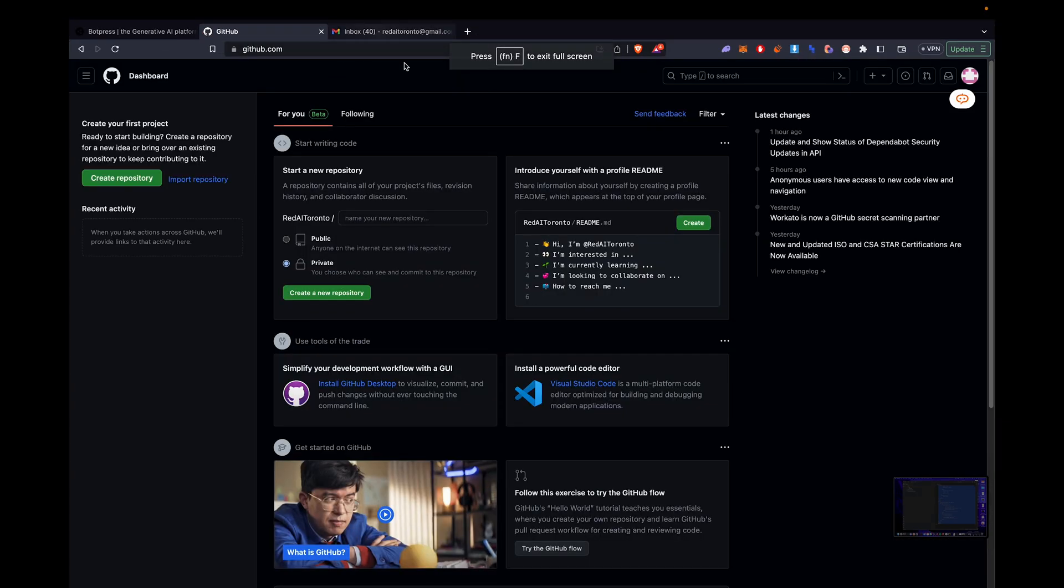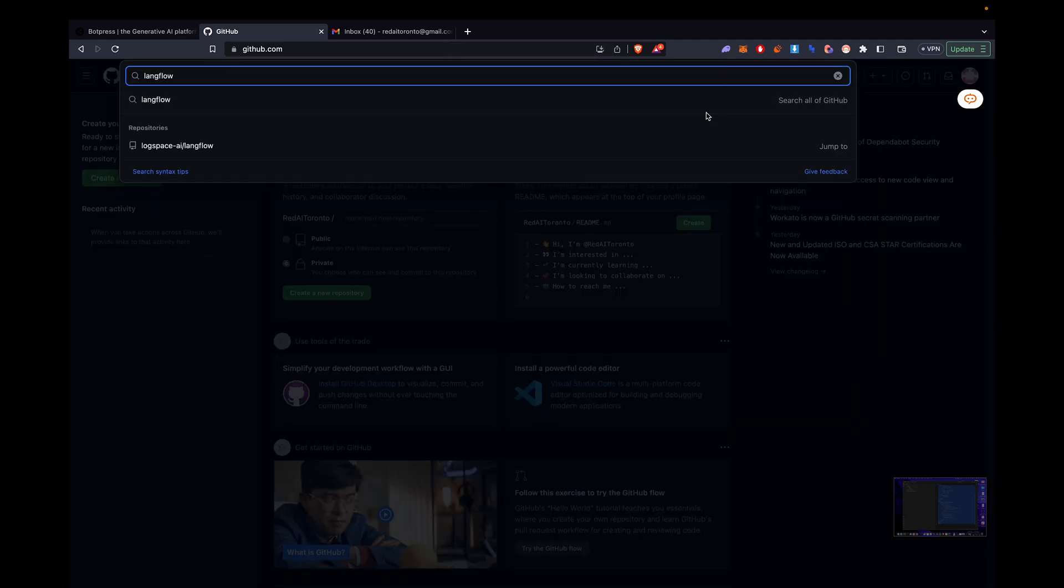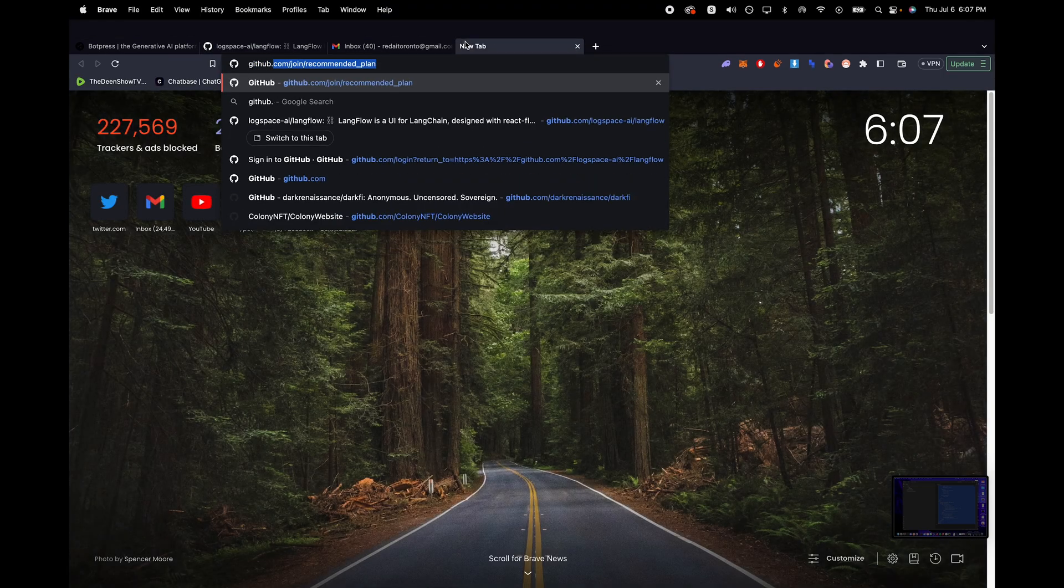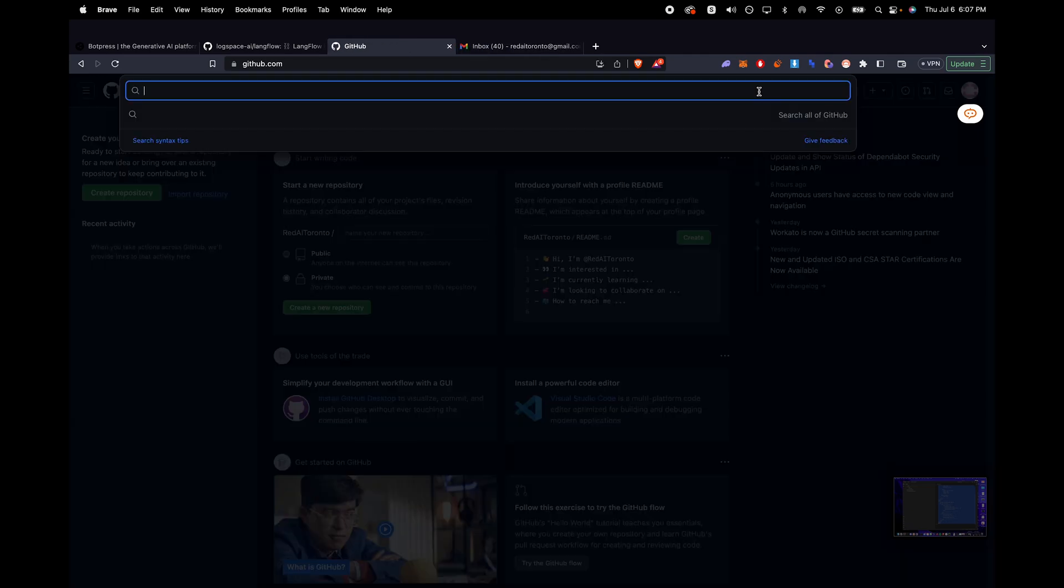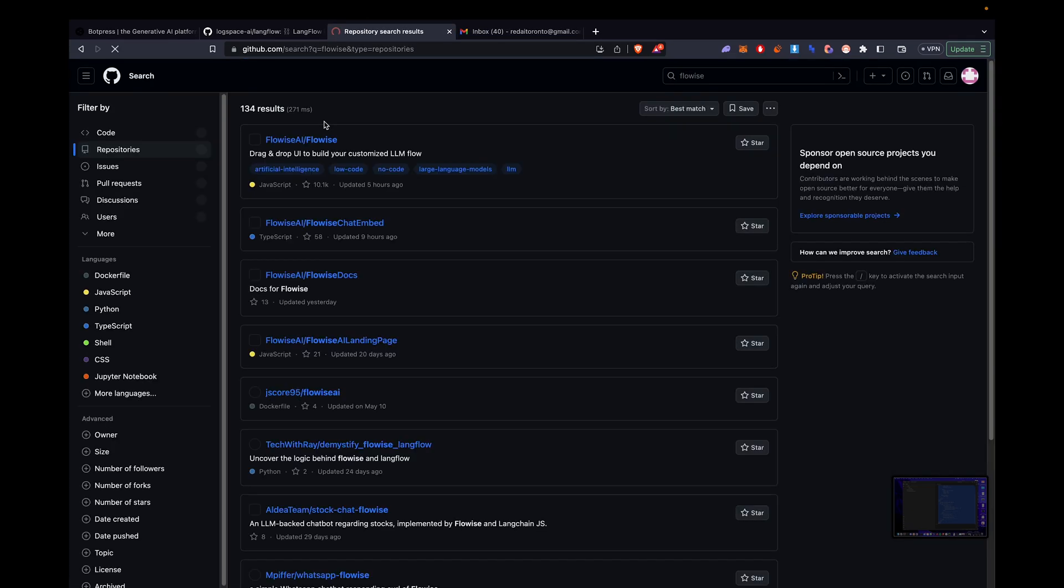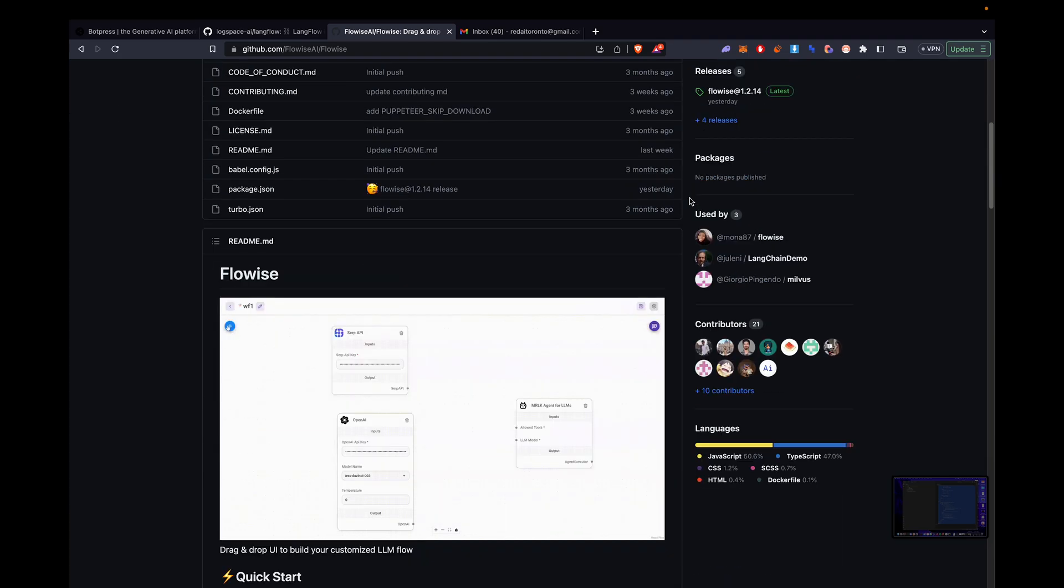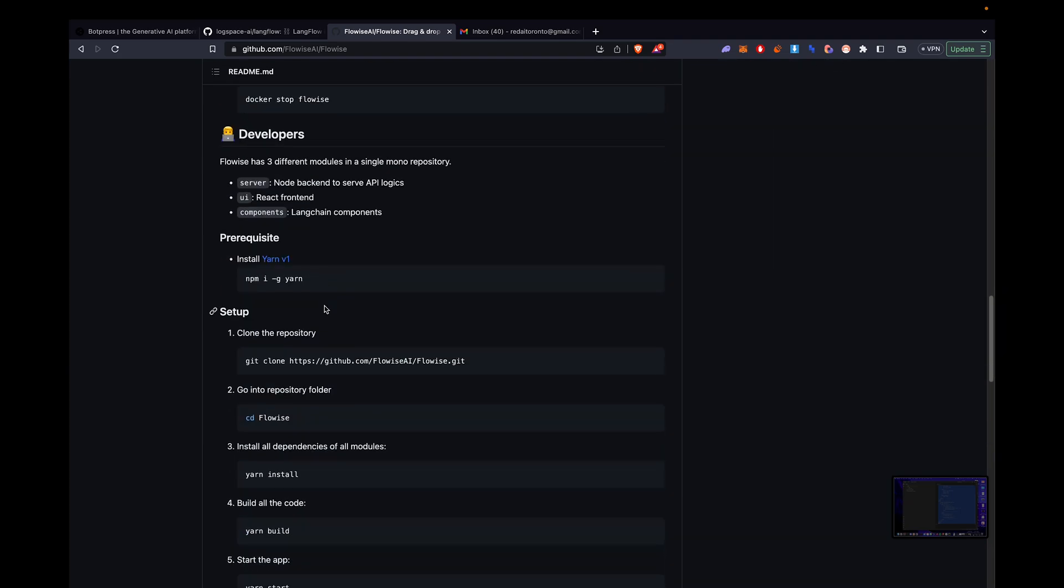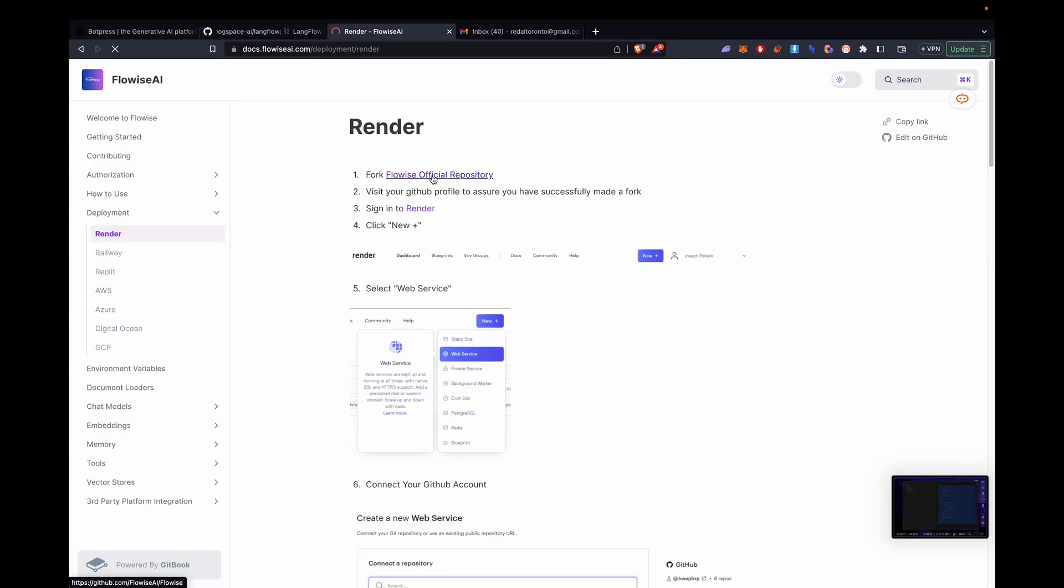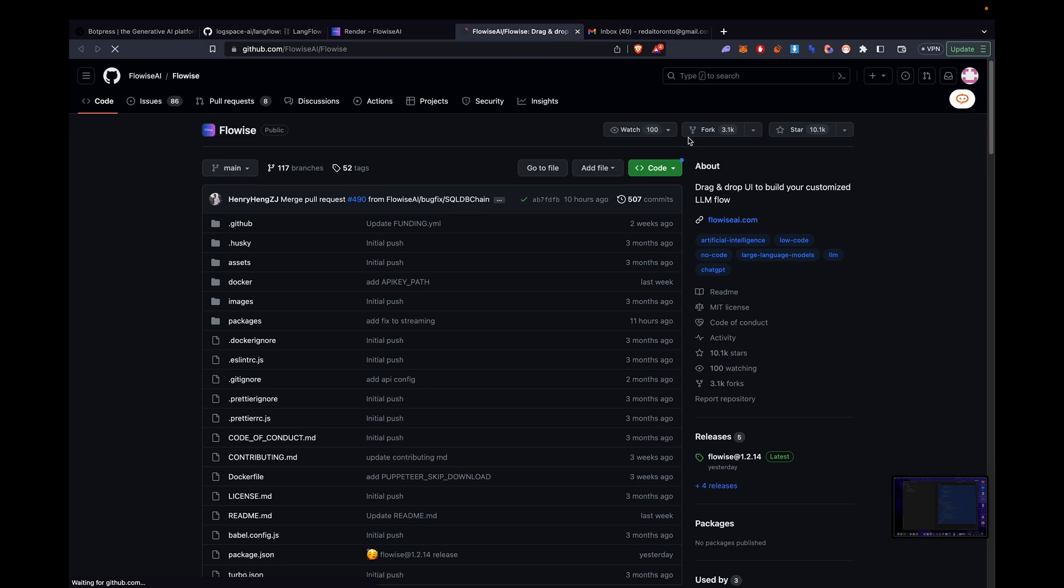Next thing you're going to do is go in the FlowWise repo. So just search on the top. Once you're logged in, you're going to search FlowWise in the search bar and click the first one that comes up. Now we're going to look for the render deployment settings. So you're going to scroll down till you see documentation, self-host, render. Click deploy to render, and then we'll have step-by-step instructions on how to deploy it.